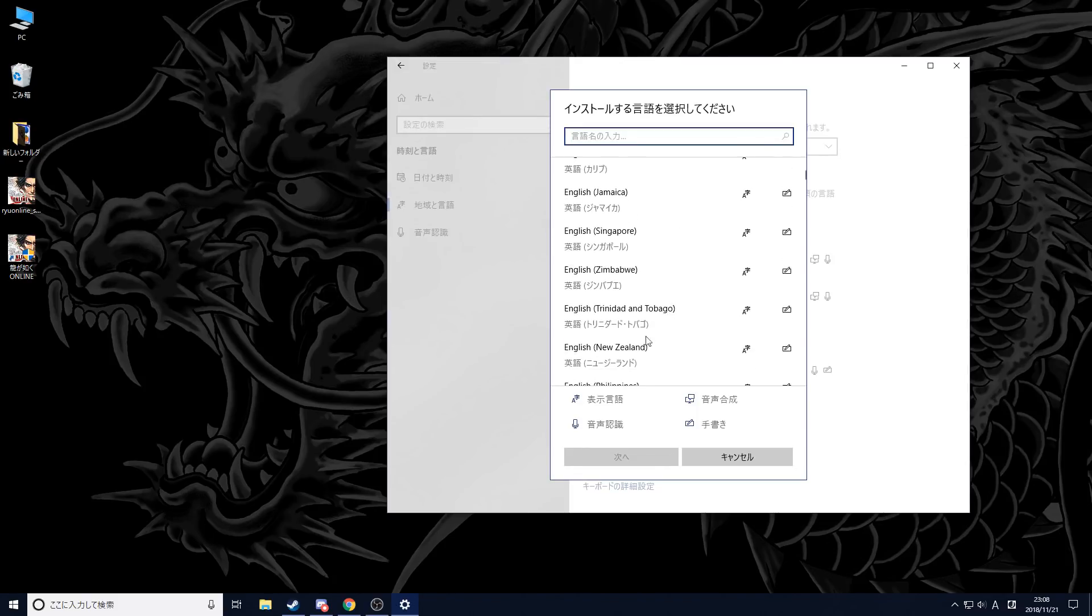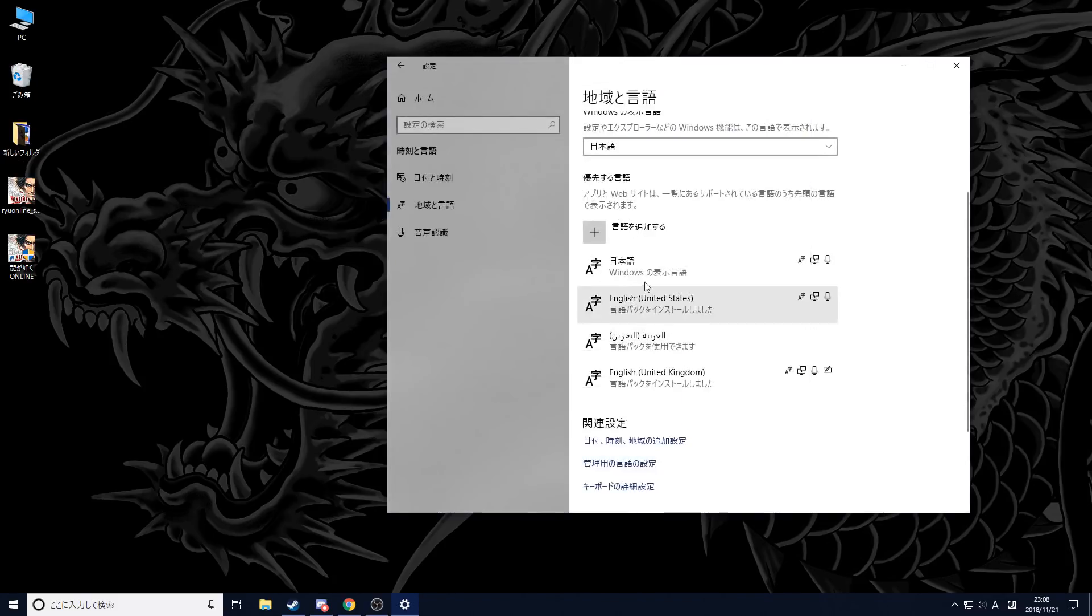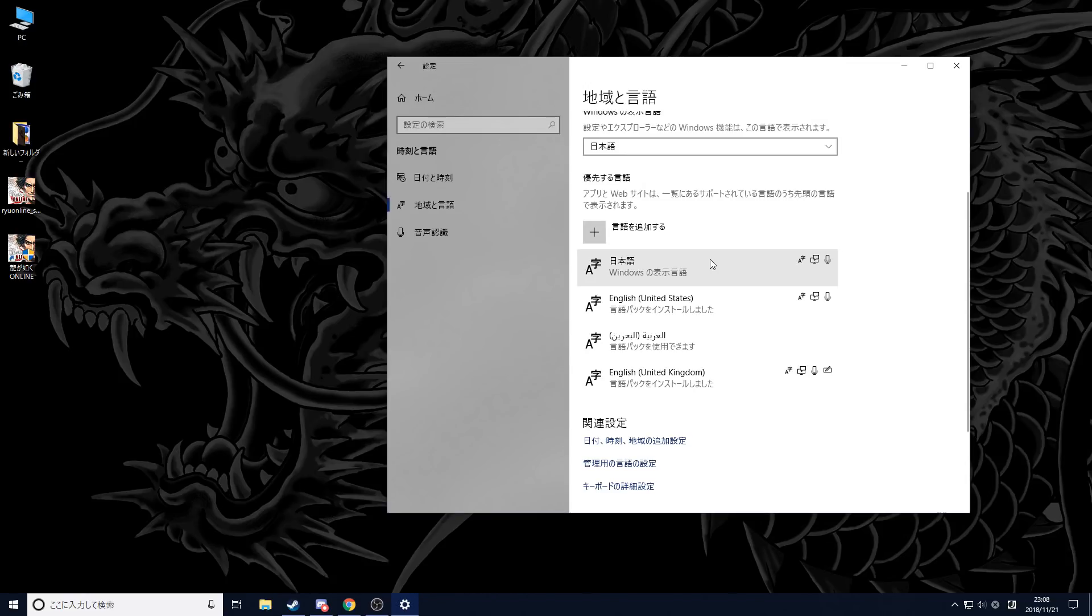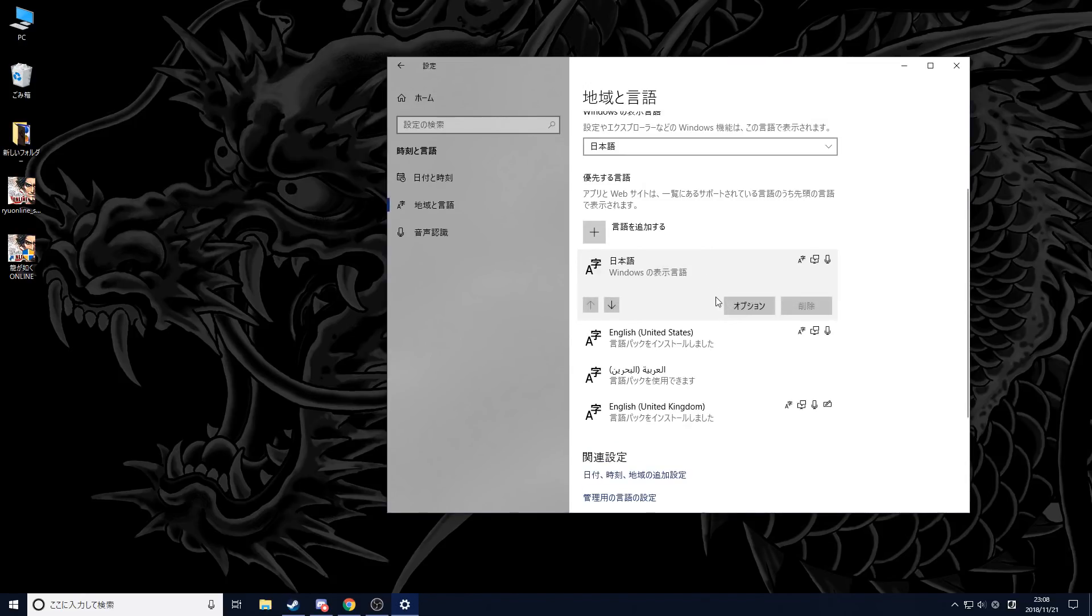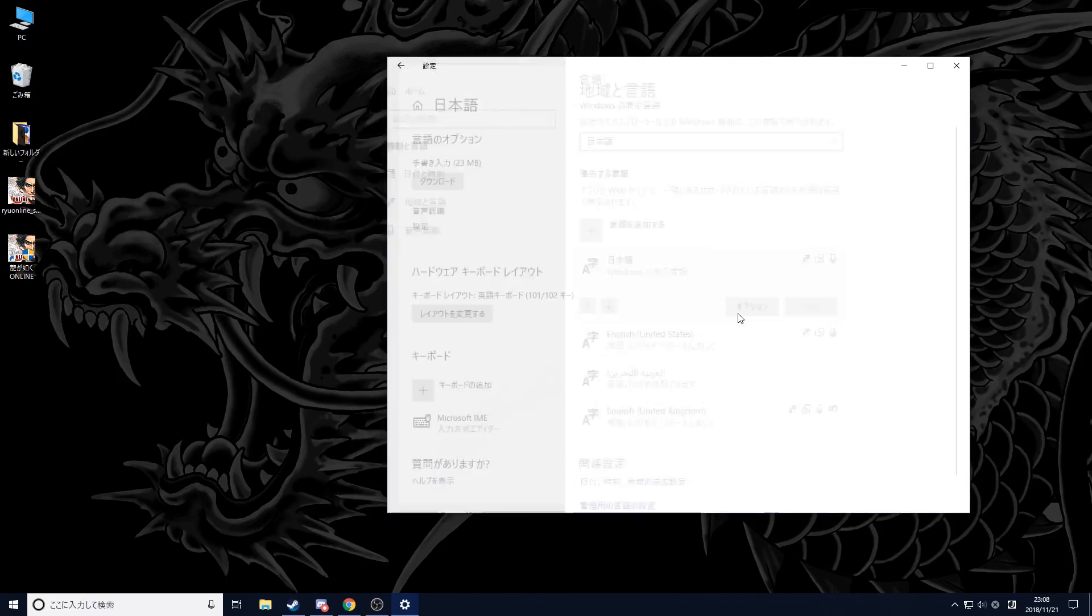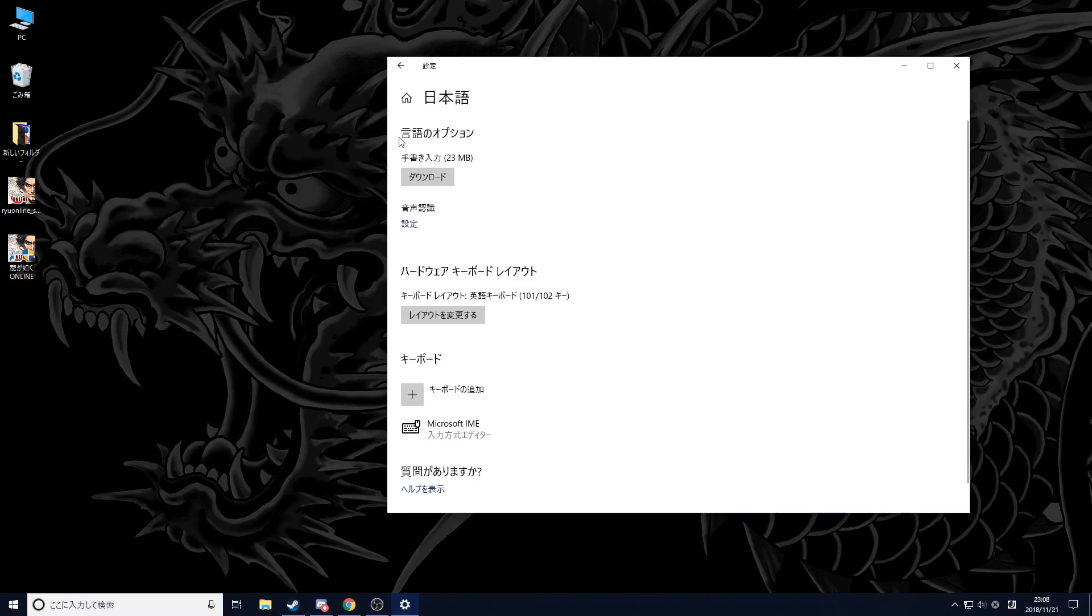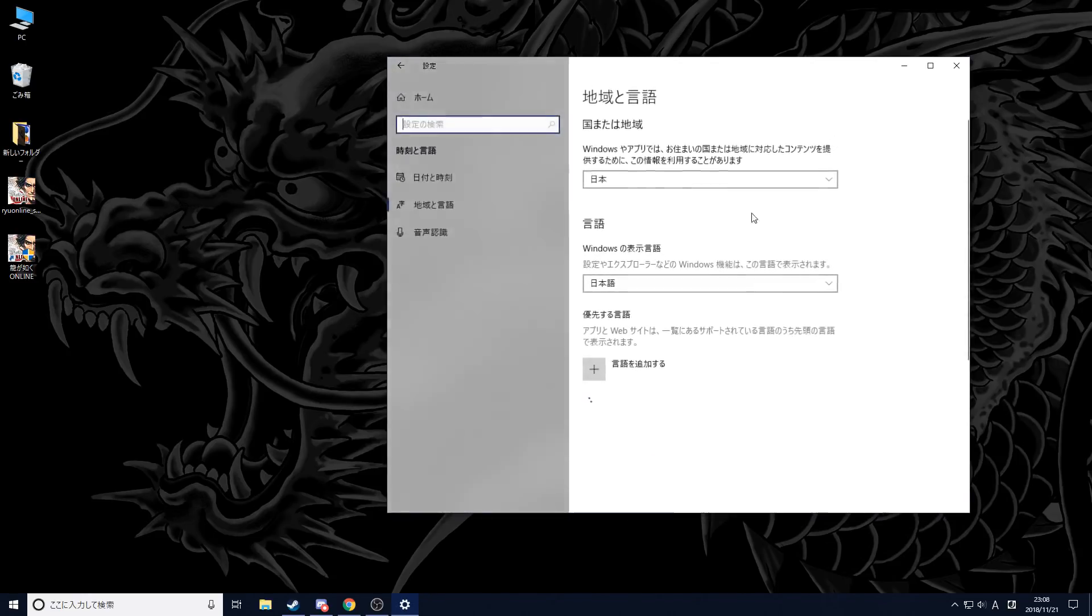Once you have it, it should be added right here. You might need to do an additional step, which is to go into the options of the Japanese language and install a language pack, which is somewhere above here. Once you do that, just go back.